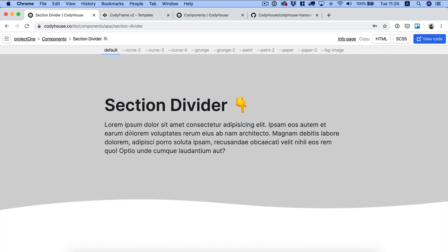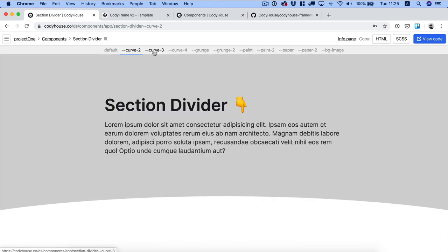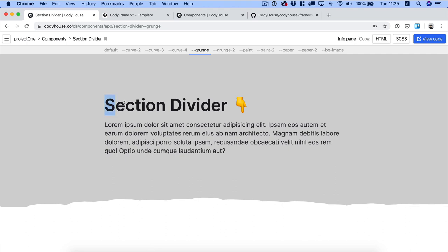Hello and welcome to this Kodi House tutorial. Today we are going to create together SVG section dividers. Let me show you a few examples. We just published a new component on Kodi House called section divider, and we have a collection of dividers that you can copy and paste into your project. You can create as many effects as you want, and today I'm going to show you how you can create your own.